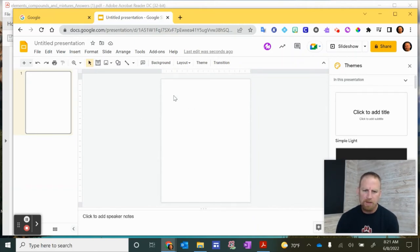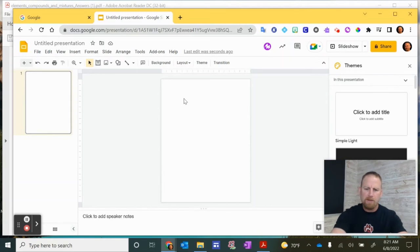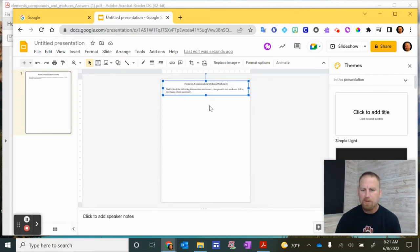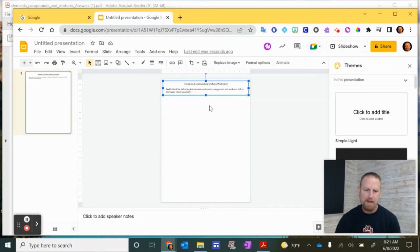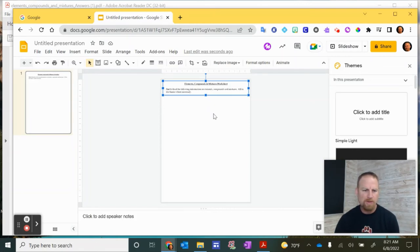What I'm going to do now is I'm just going to click in here and now I can do control V to paste. So now that it did that, you can see the part that we took a snapshot of is now on this new blank Google slide presentation.